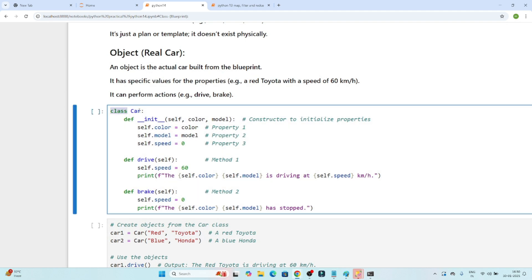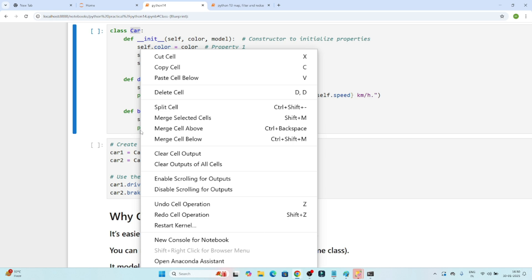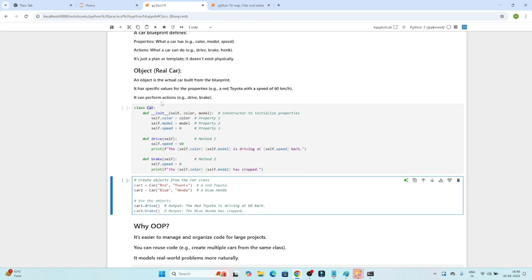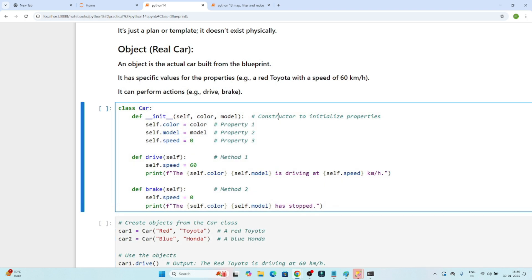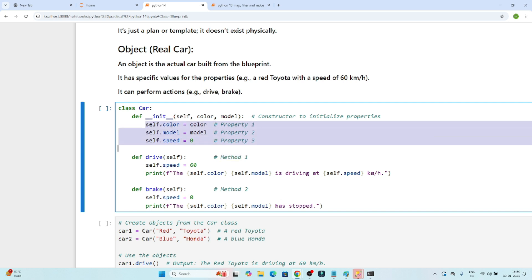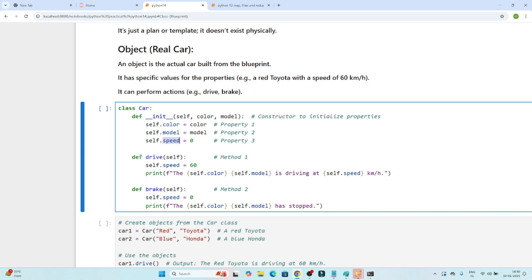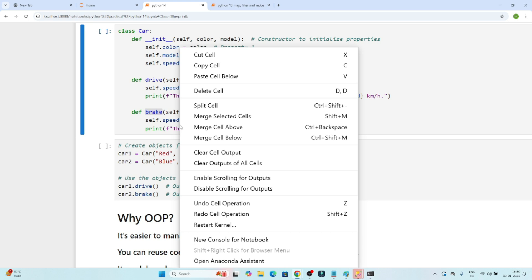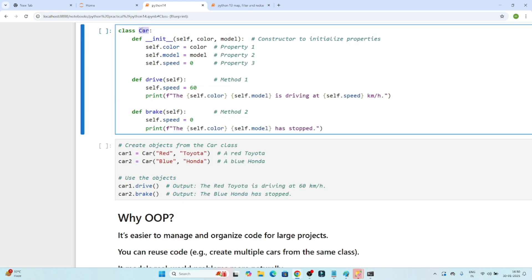To create a class, we first write the keyword 'class' followed by the class name — in our case, 'Car'. Then we define different properties using 'def __init__', which we'll understand more about as the constructor in the next video. Inside this, we define properties like color, model, and speed. After that, we define different methods — actions the car can take, like drive and brake. That's how we create a class.